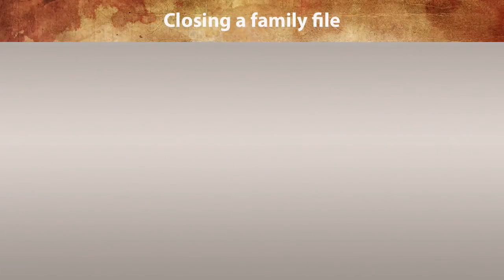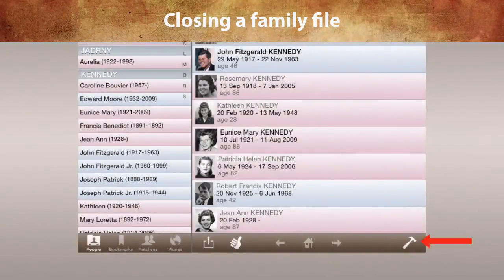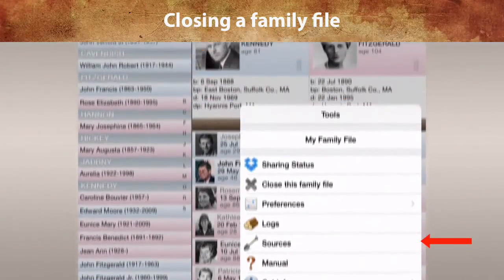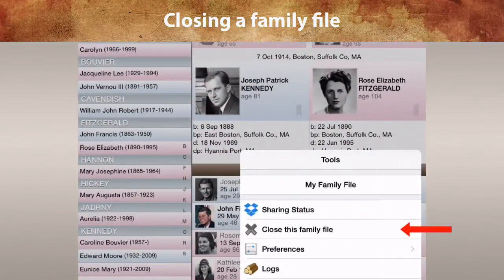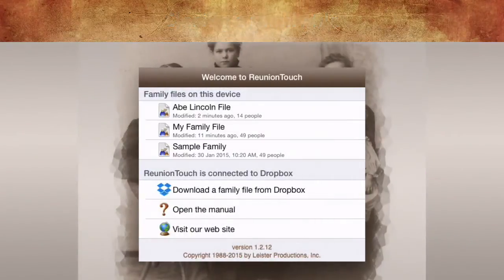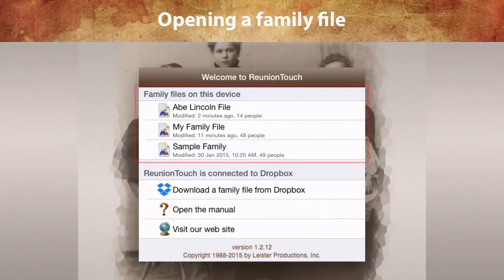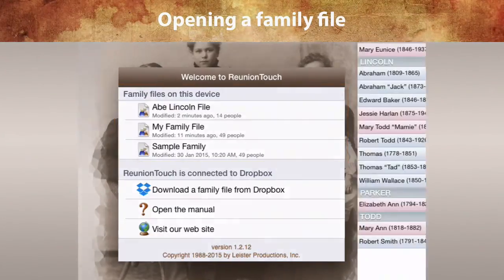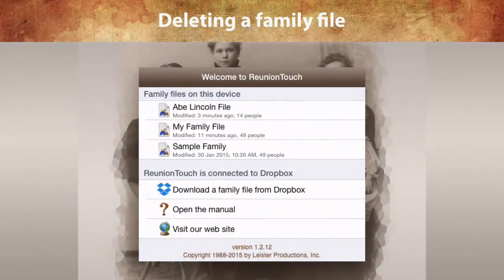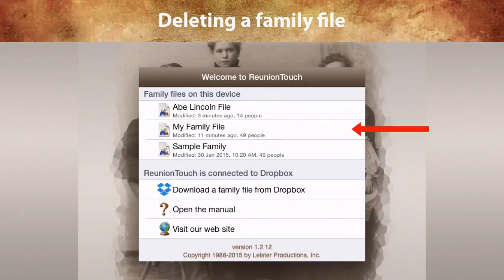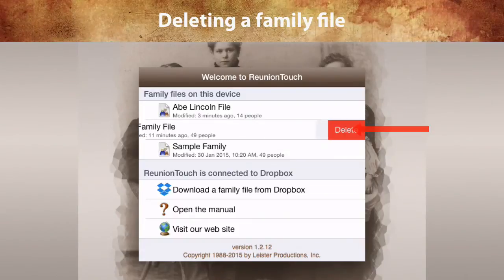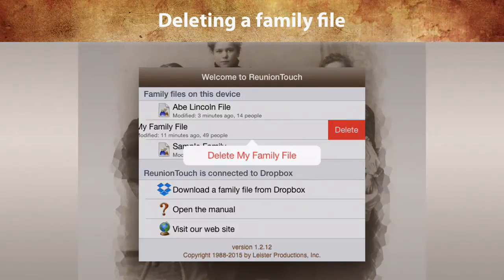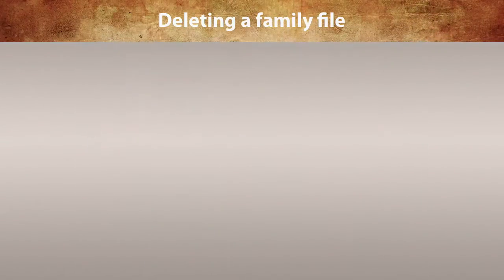If you have downloaded multiple family files, you can close the current file by tapping Tools, then Close This Family File. To open a different family file, tap its name in the list at the top of the Welcome window. To delete a family file from your device, just swipe its name in the Welcome window. This does not affect your family file on the Mac.